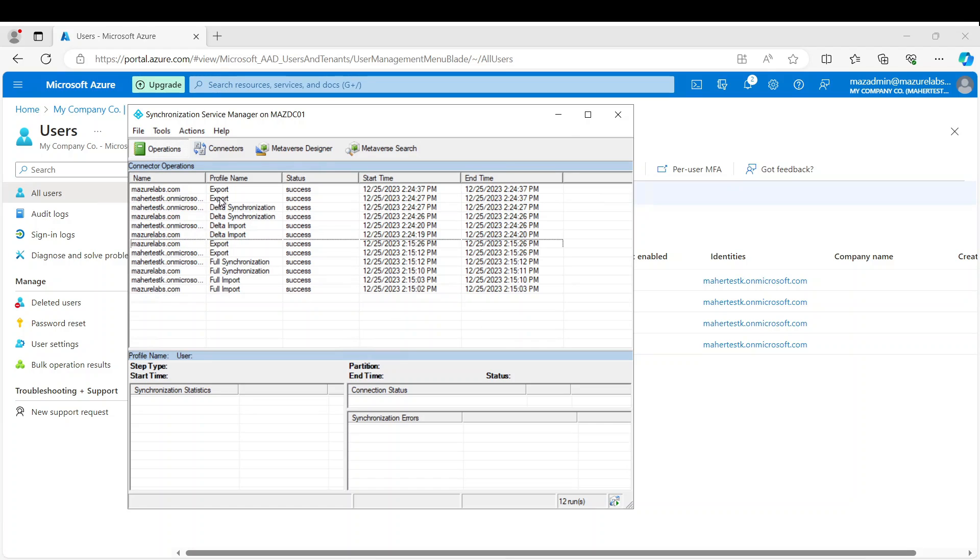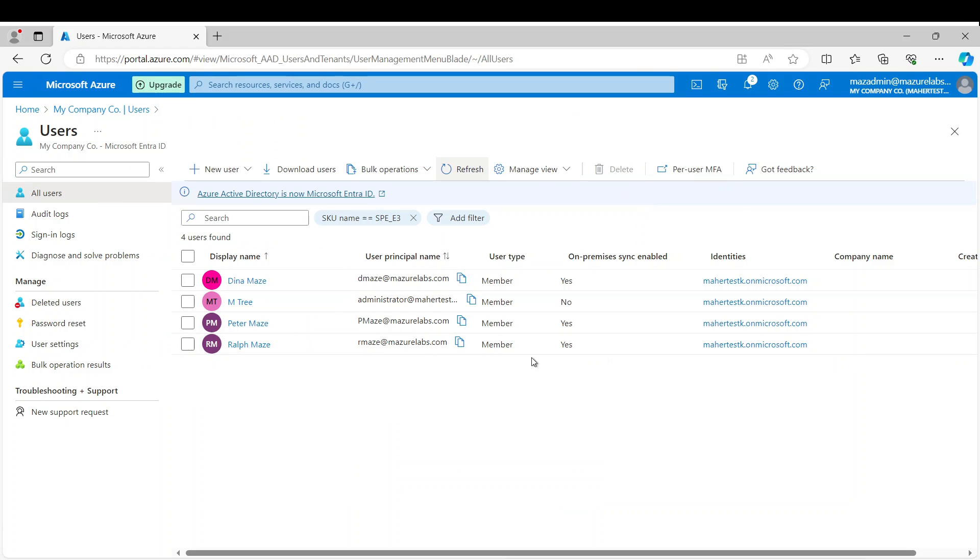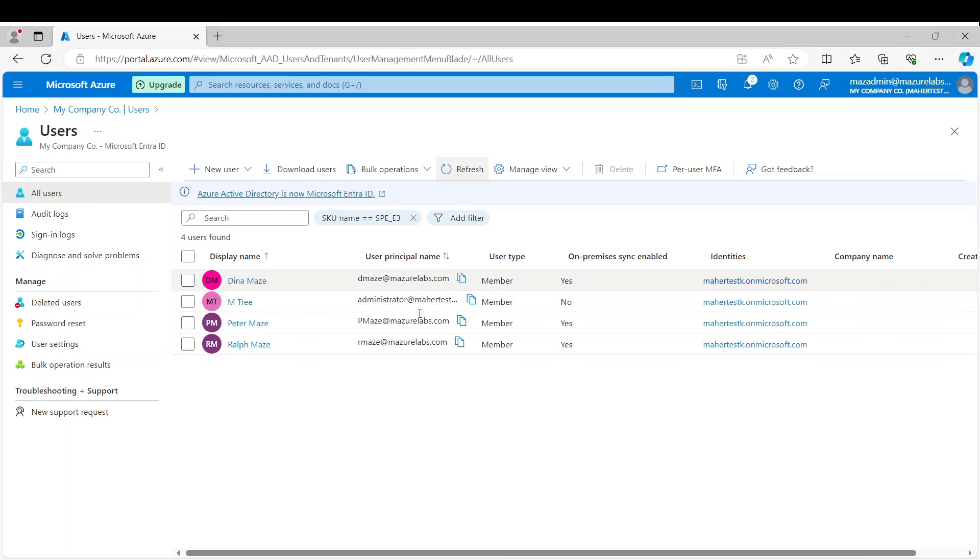Alright, so synchronization is done. I waited a few minutes until it appears here. So as you can see, Ralph now is here. Every time someone from on-premise changes their domain password, it'll sync with their user here. And pretty much that's the basics of installing and configuring Azure AD Connect.